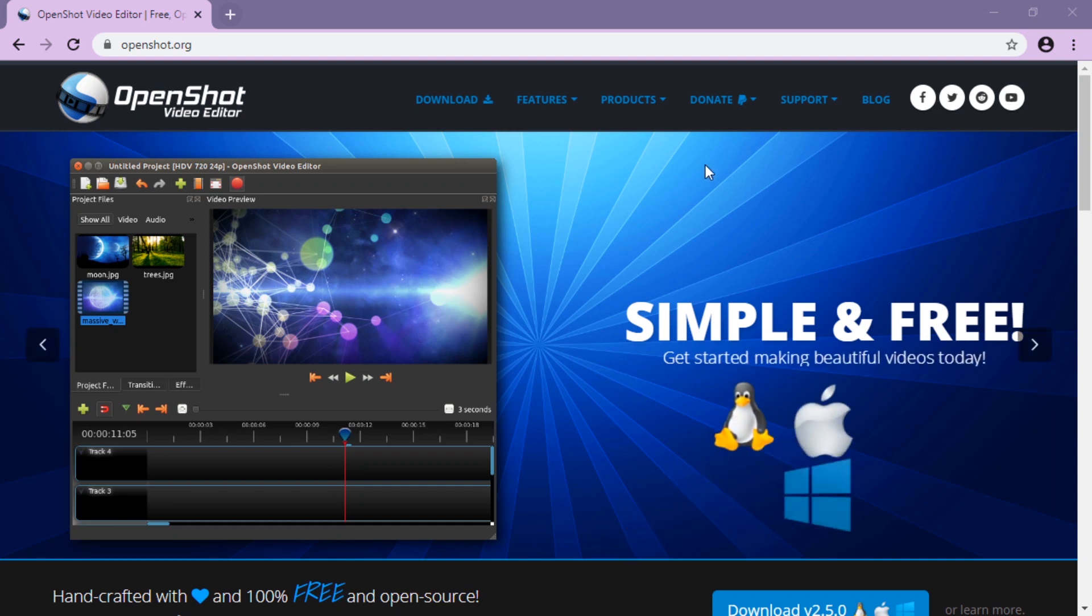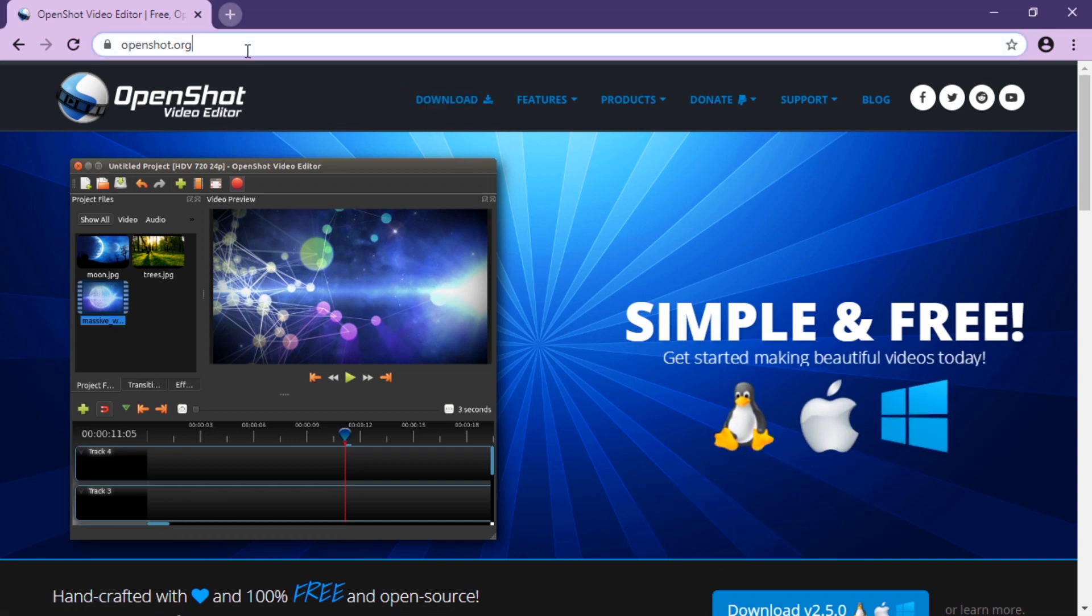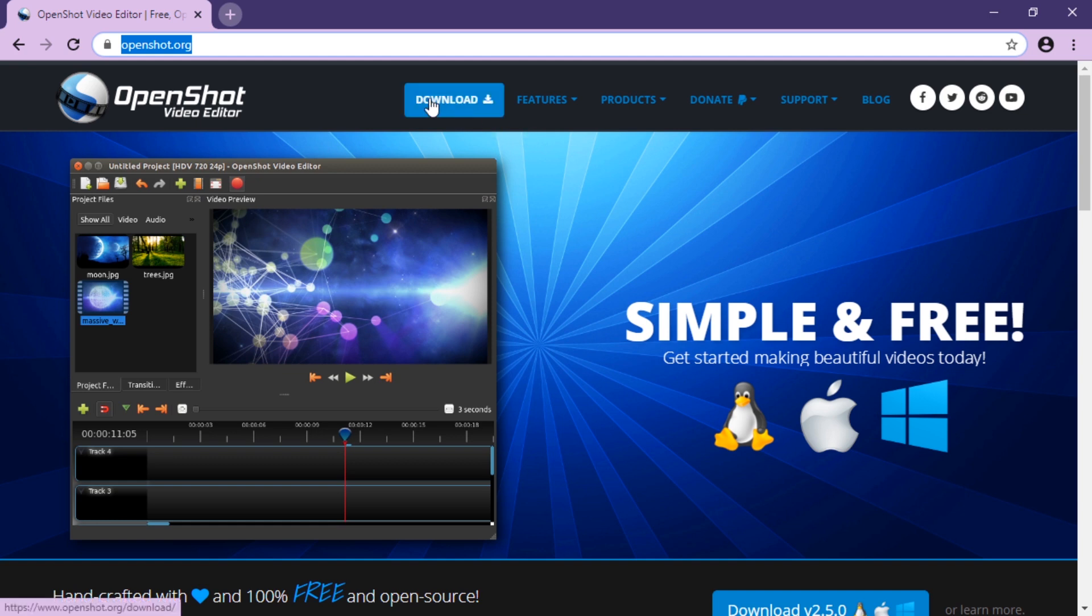To install OpenShot, if you have admin rights, go to the website of OpenShot, openshot.org.